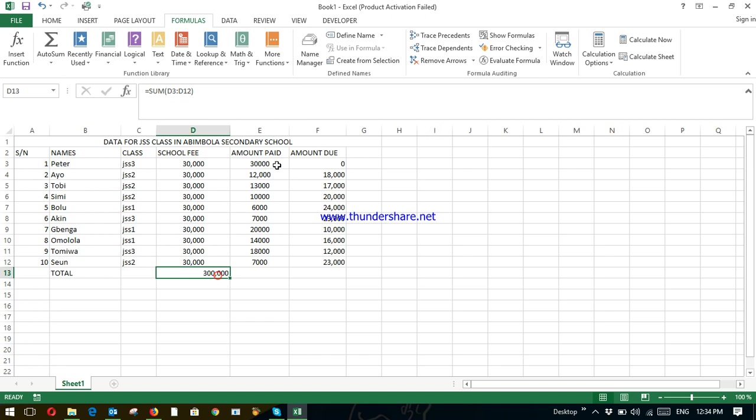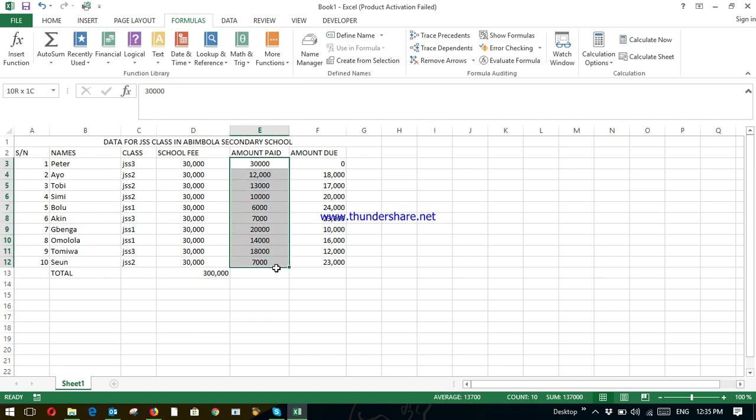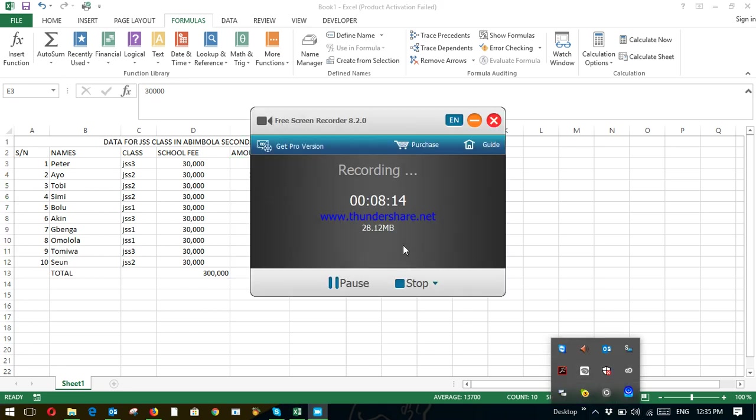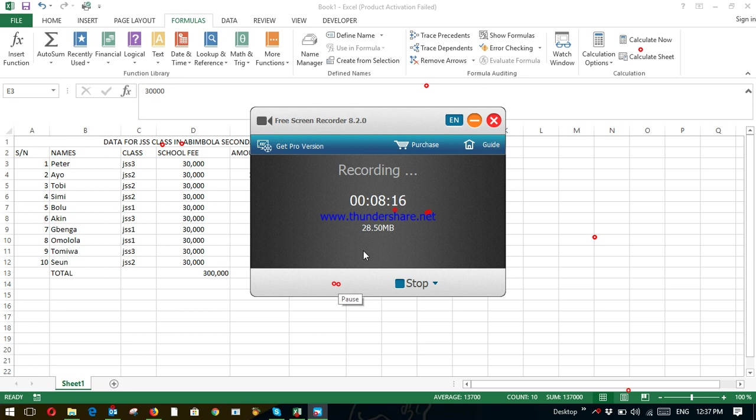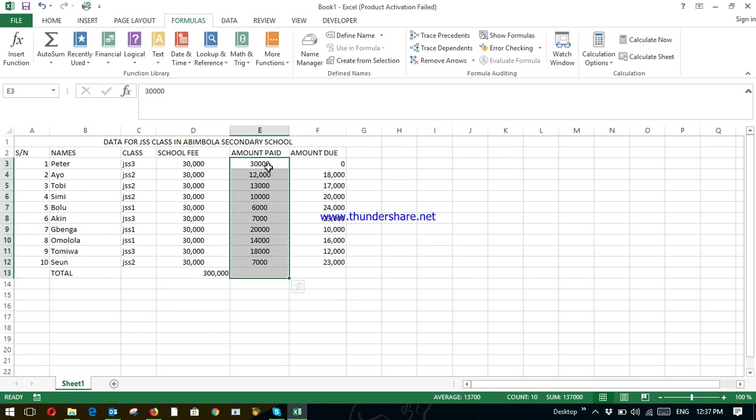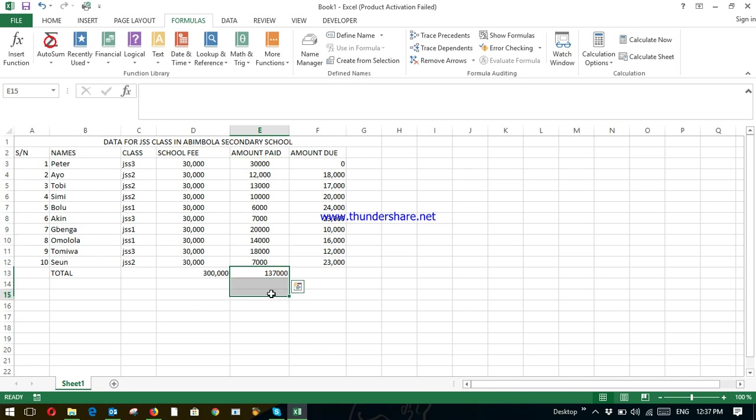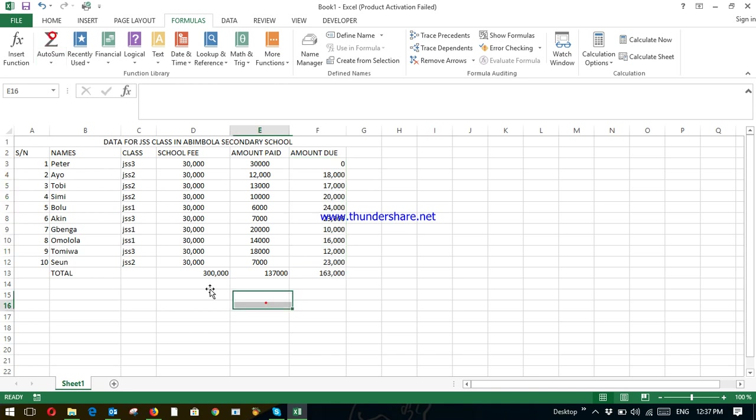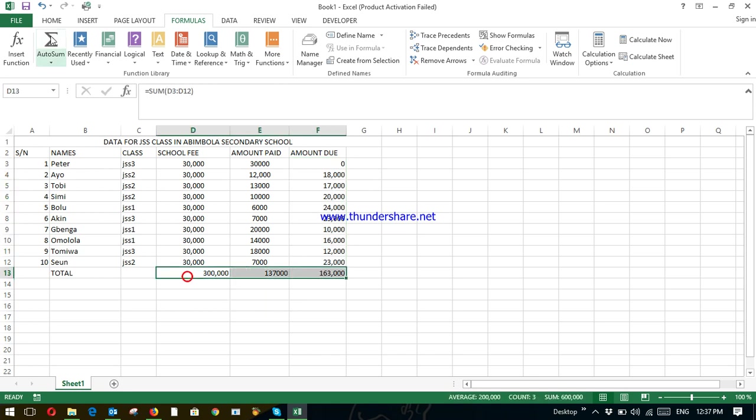How much have they paid so far? Highlight. So in order to get the amount paid so far, highlight the whole cell. Formula auto sum. Click on it. Amount due. Same process. Click on it.